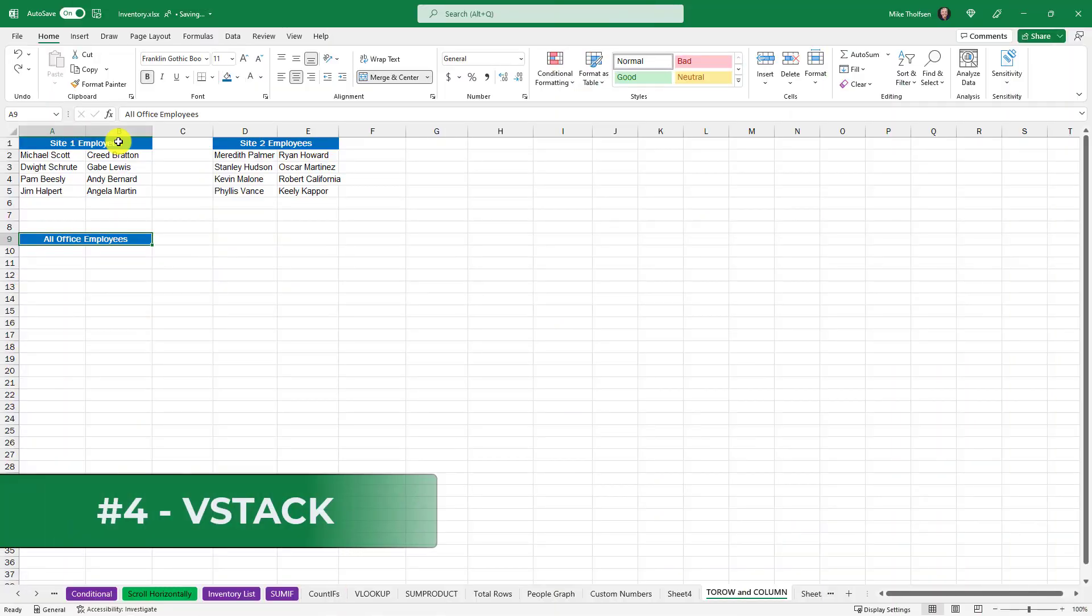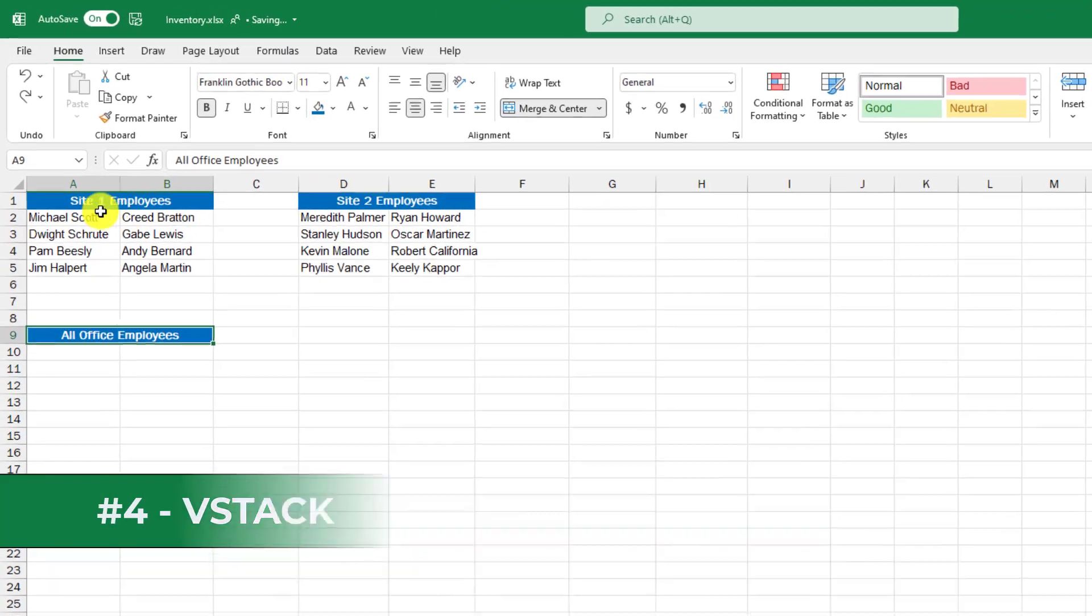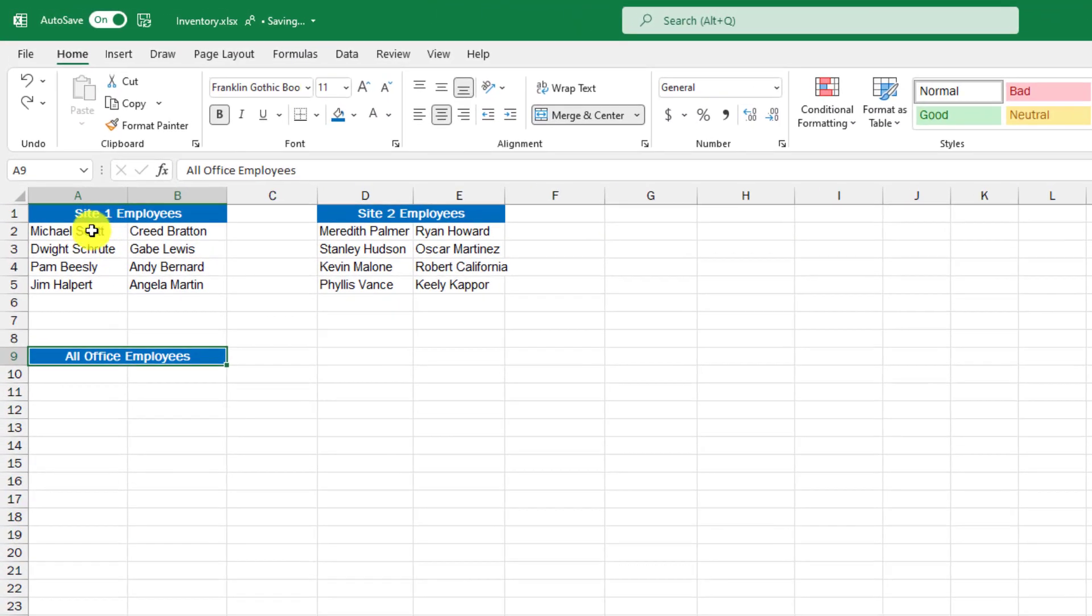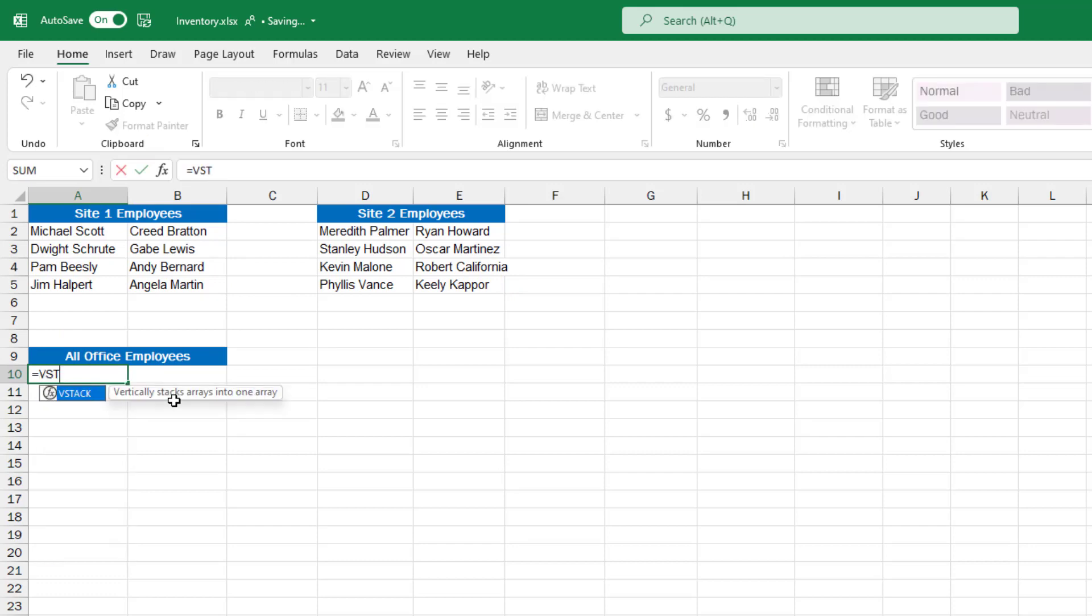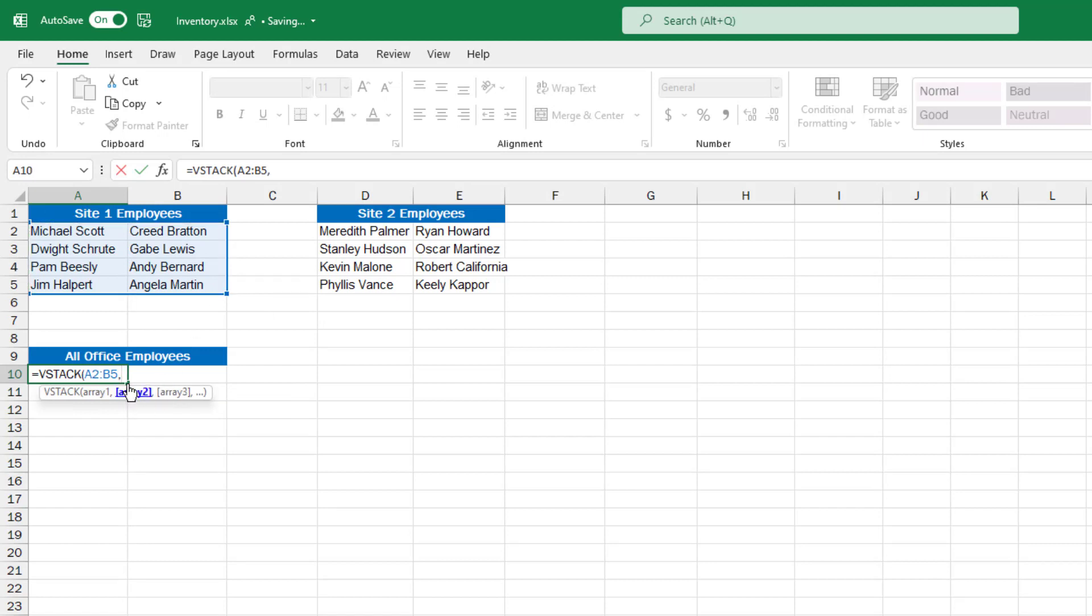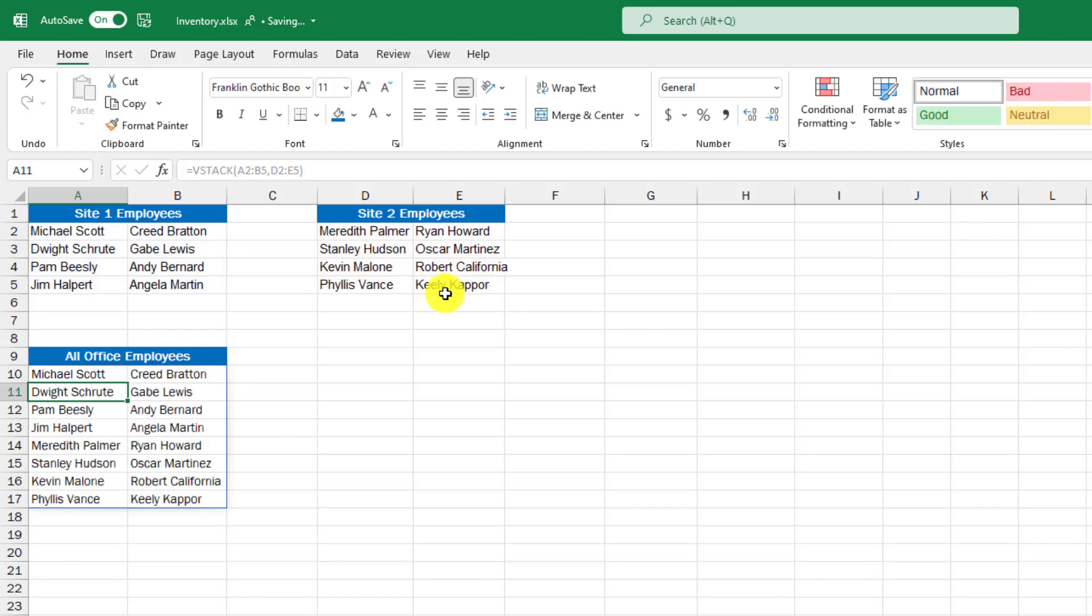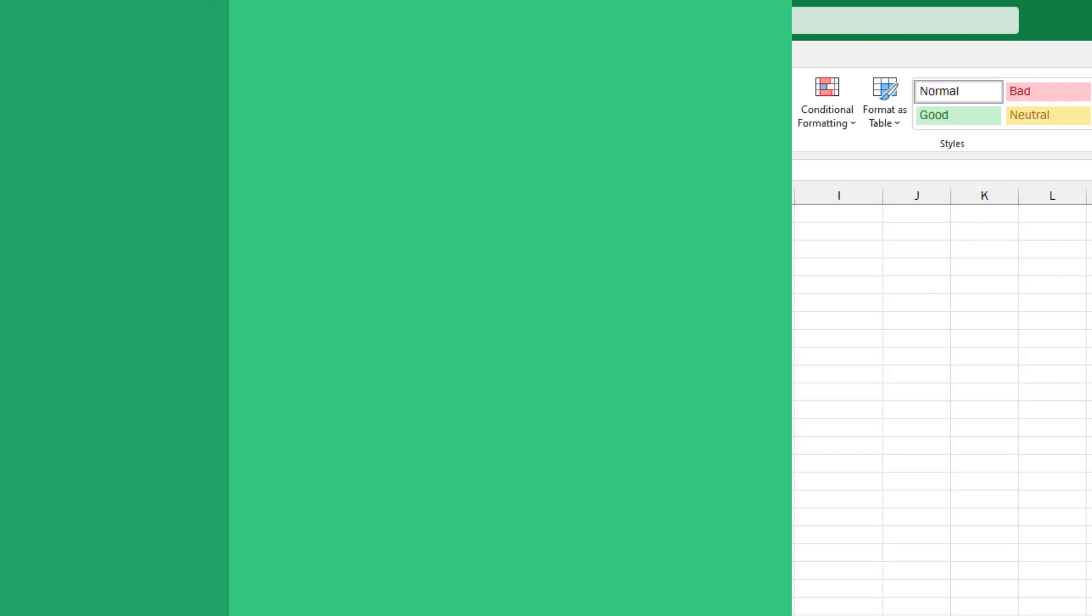The fourth new function is VSTACK. So I have my office employees site one here and site two. I want to stack these two arrays vertically. So I'm going to do equals VSTACK parentheses. Now select the first array right here. Site one employees comma, and then do your second array. Here are my site two employees. Close parentheses, hit enter. It stacks those right on top of each other.